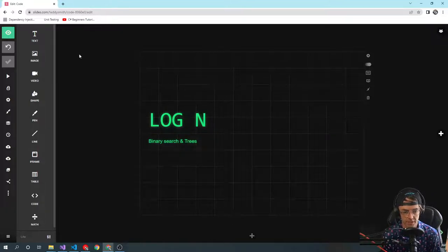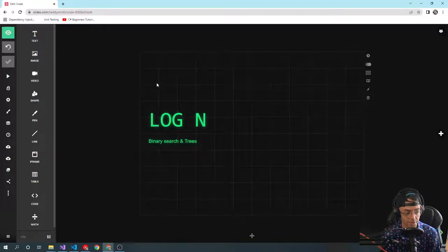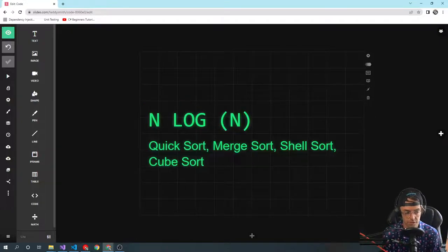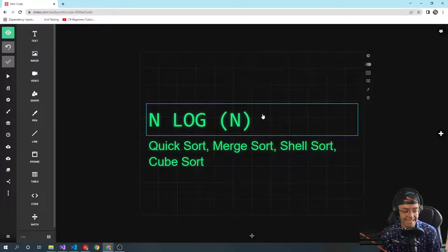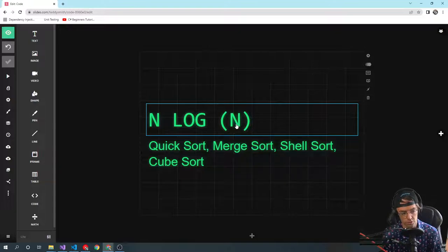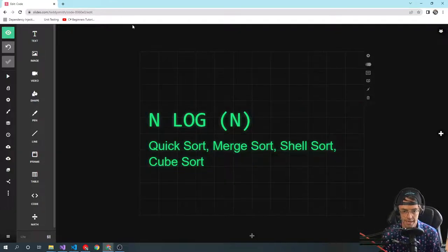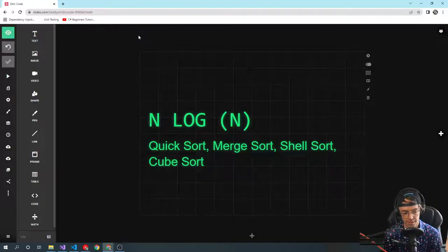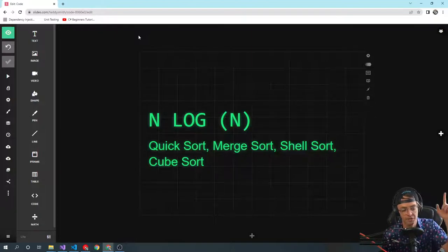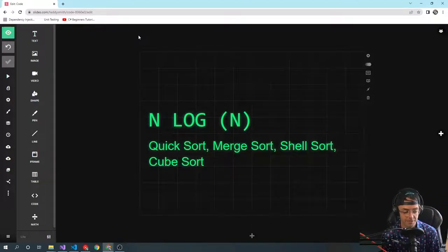That covers 90% of Big O. You'll also see O(log n), which shows up in things like binary search and binary search trees. O(n log n) is for more exotic algorithms like quicksort, merge sort, shell sort, and cube sort. That is your introduction to Big O notation. Hope it was simple and helpful — smash that like and subscribe button, and thanks for watching.